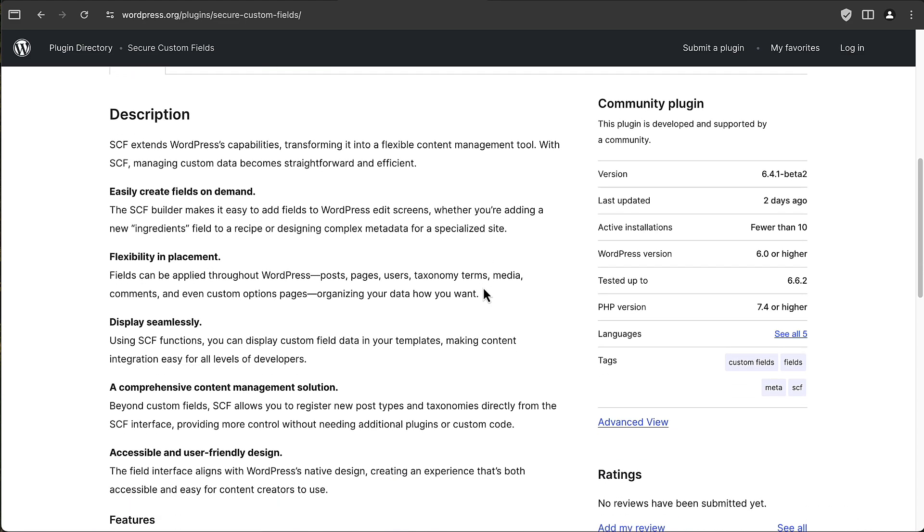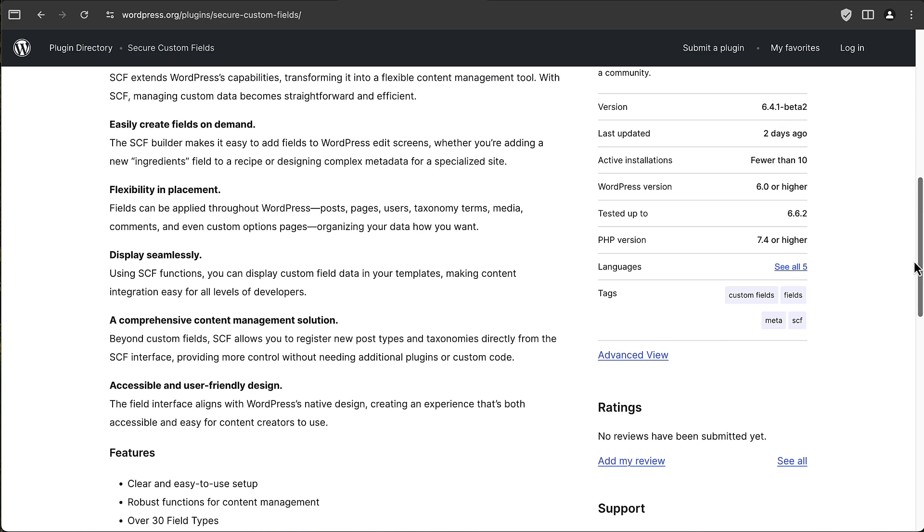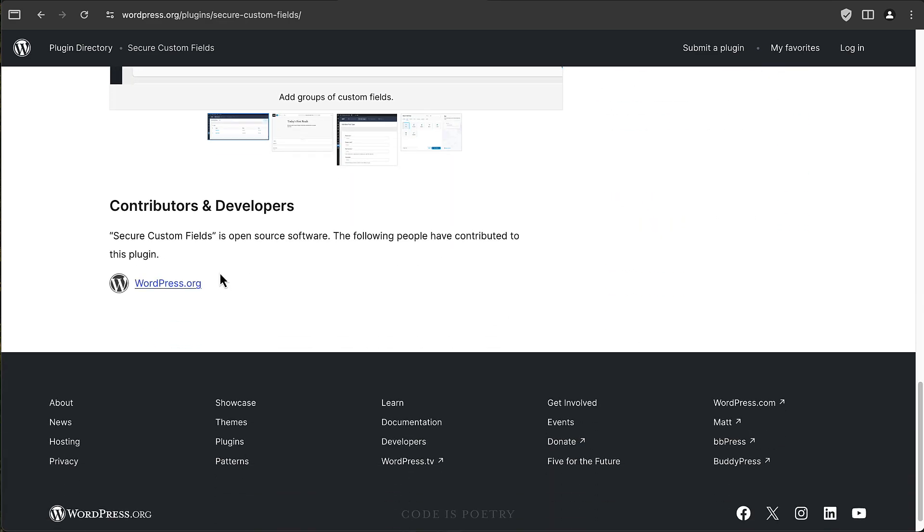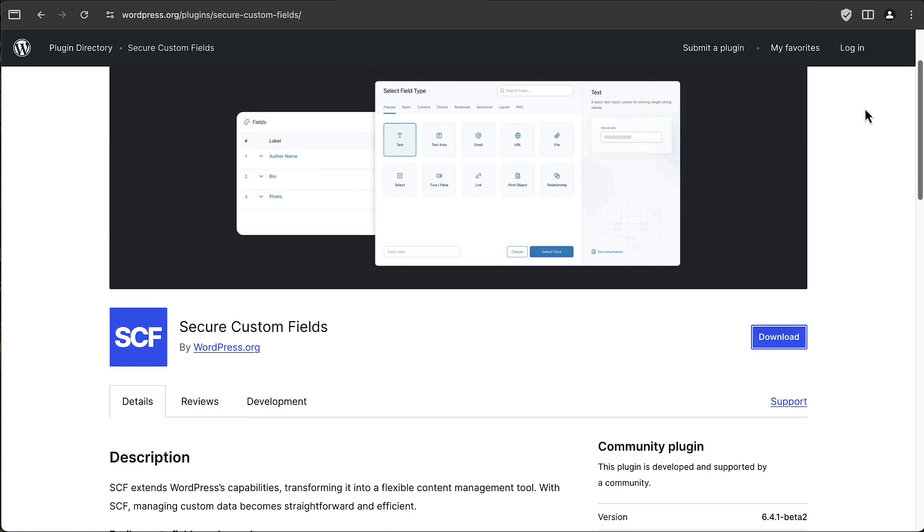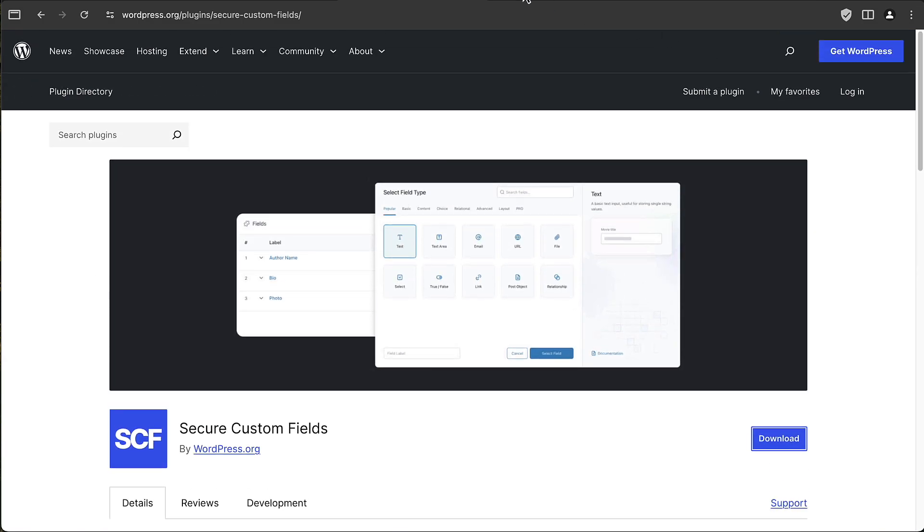If we go down and look at the contributor list, it only shows wordpress.org.